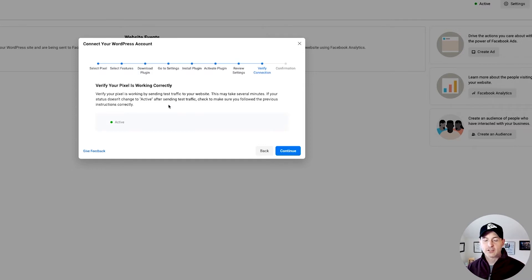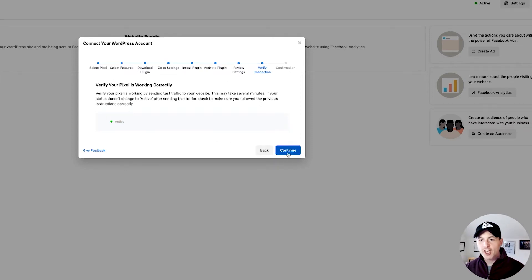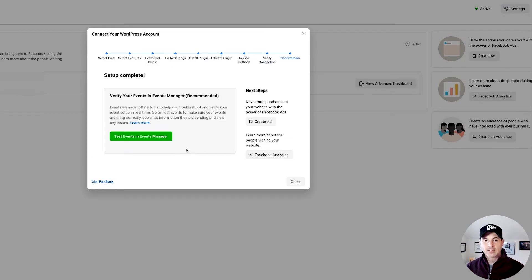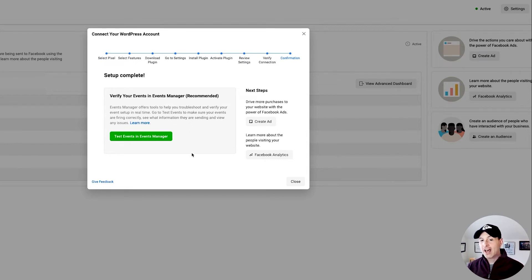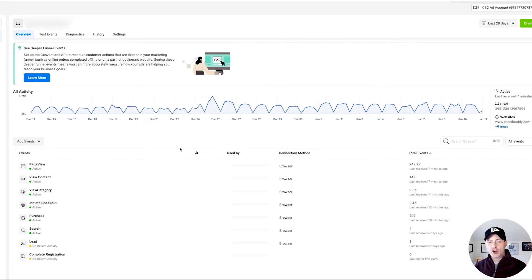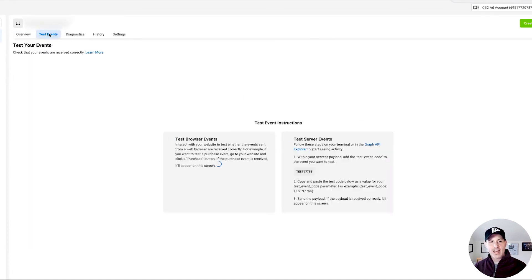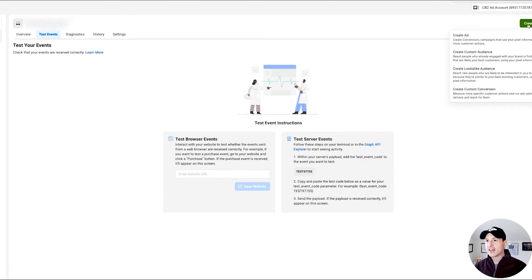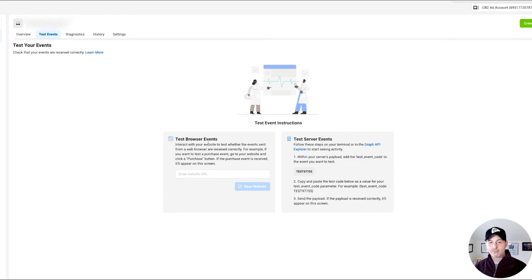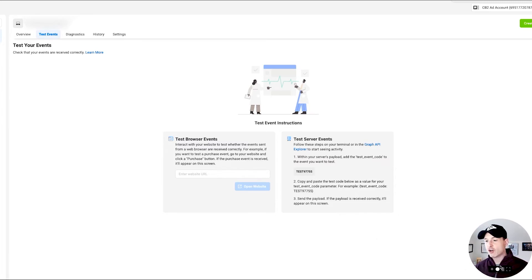Just to make sure it's working correctly, you can send some test traffic to the website. Send some more test data — looks like we're good to go. Continue, and you can go through the testing process to verify your events in Events Manager. You do not have to do this — everything is set up at this point — but if you wanted to test your events, go to 'Test Events' and you can create browser events to test, just follow the steps. You're installed and you're good.